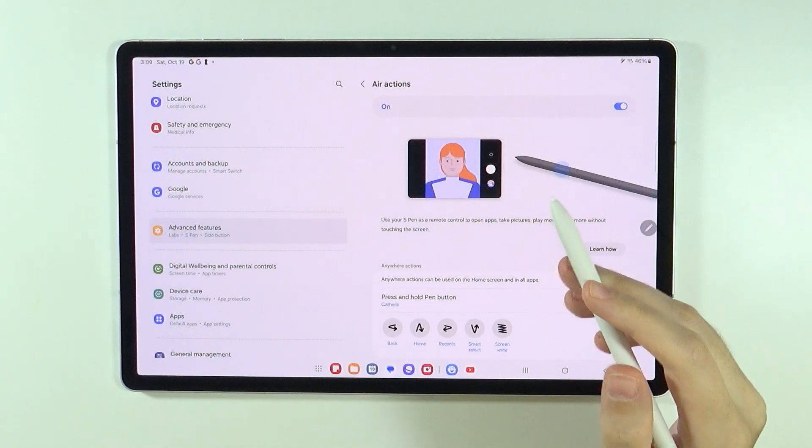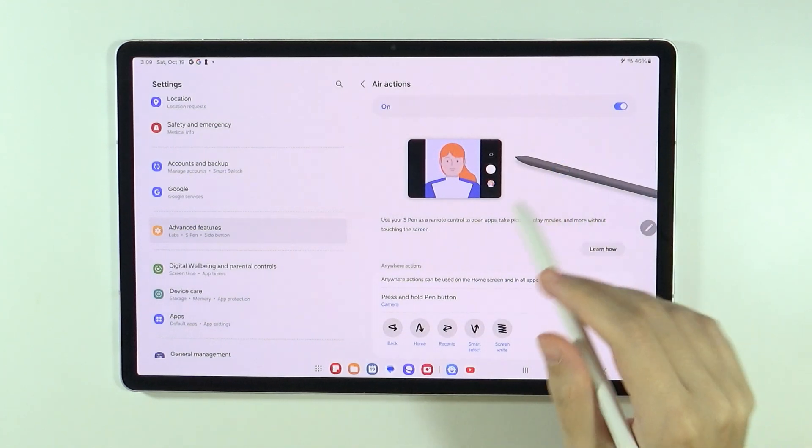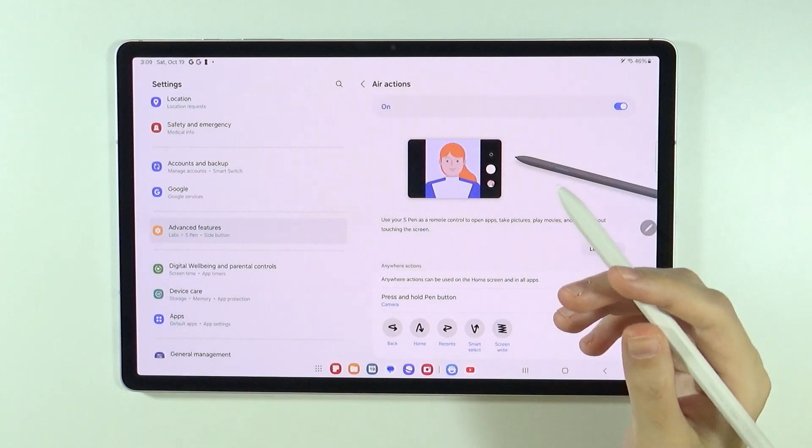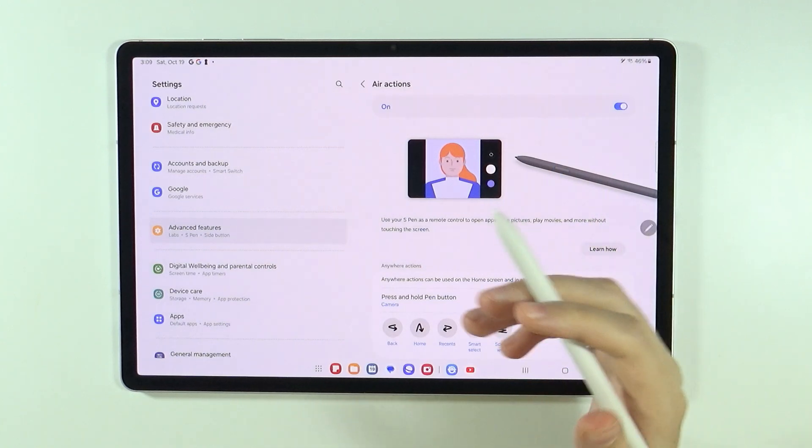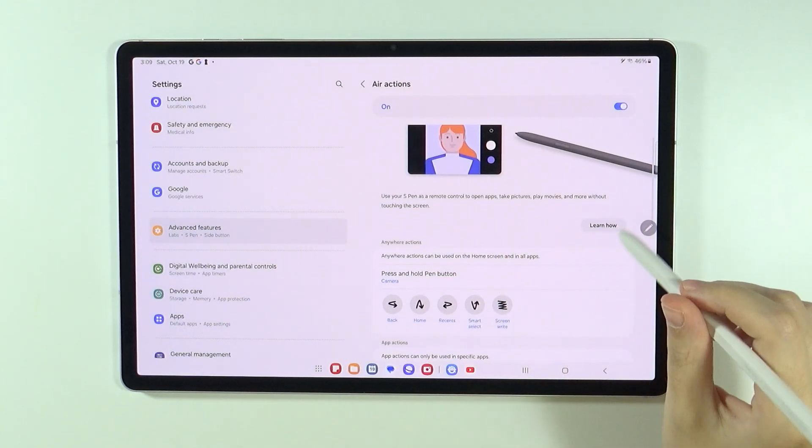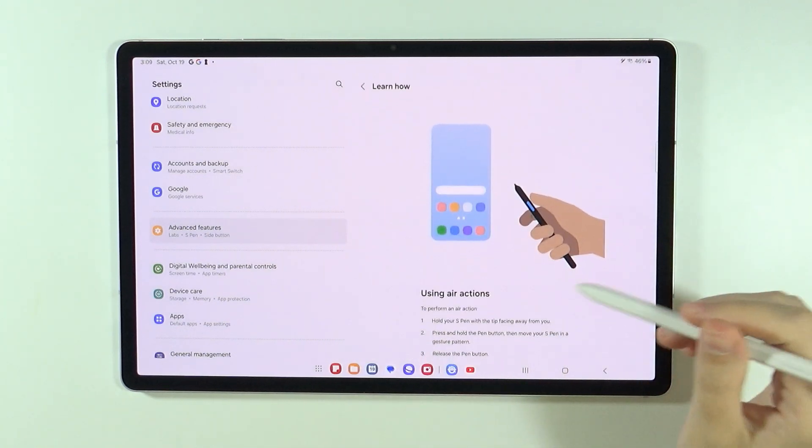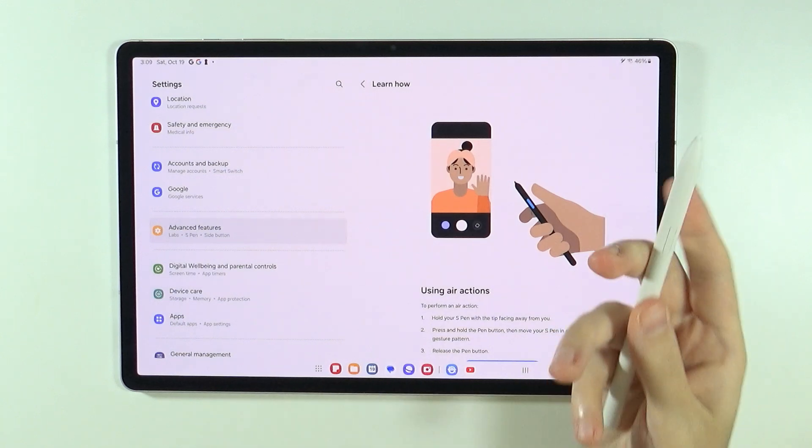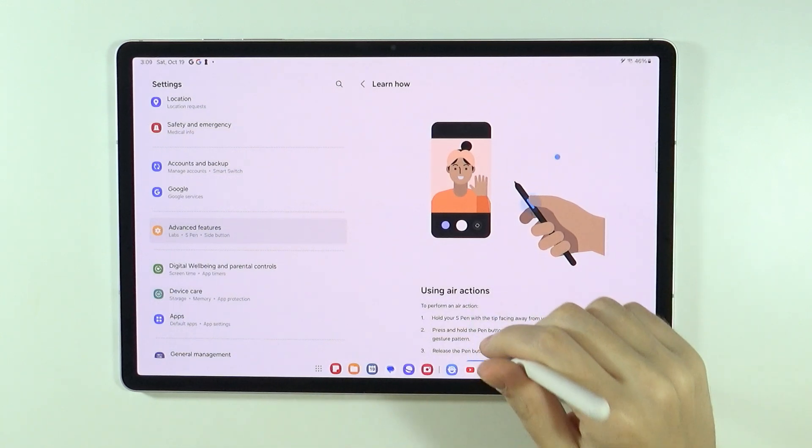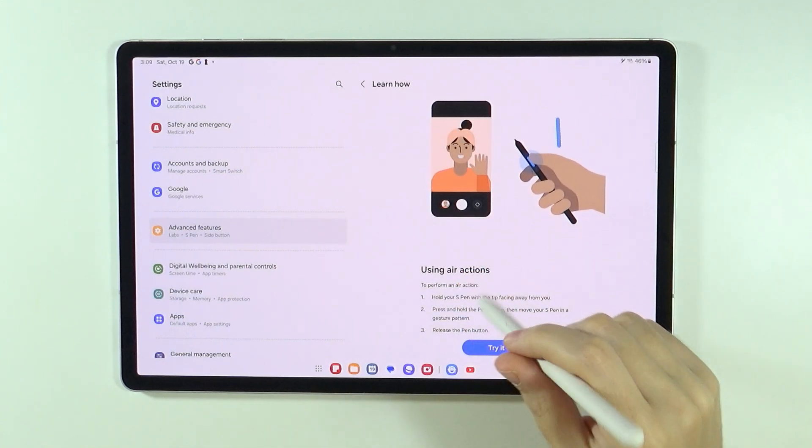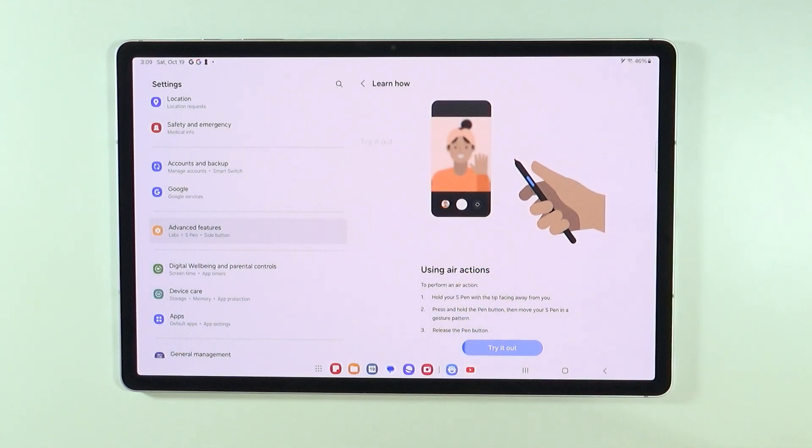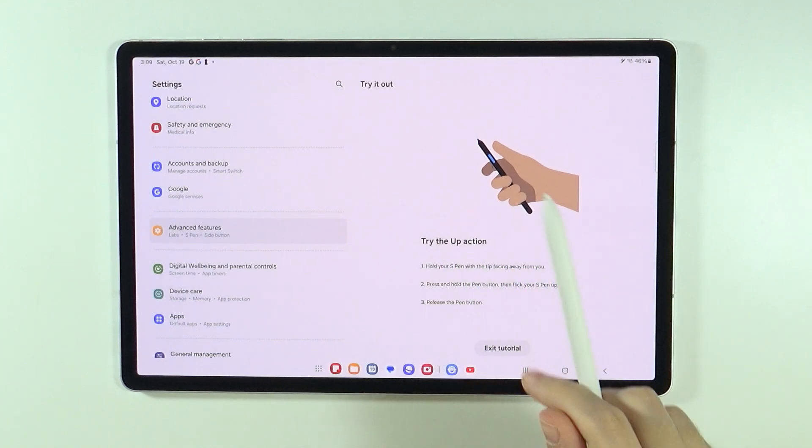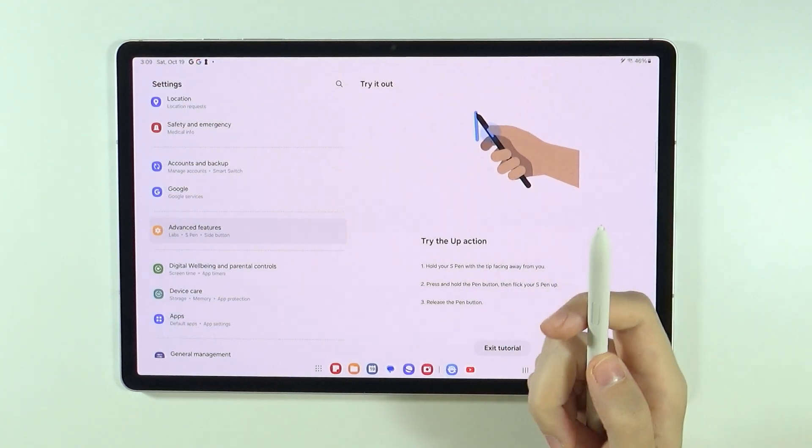So these are the gestures that we use in order to do something in the app. Of course, we can press learn how in order to do something with the S Pen. So let's actually try it out and I'm going to show you how to complete this tutorial as well.